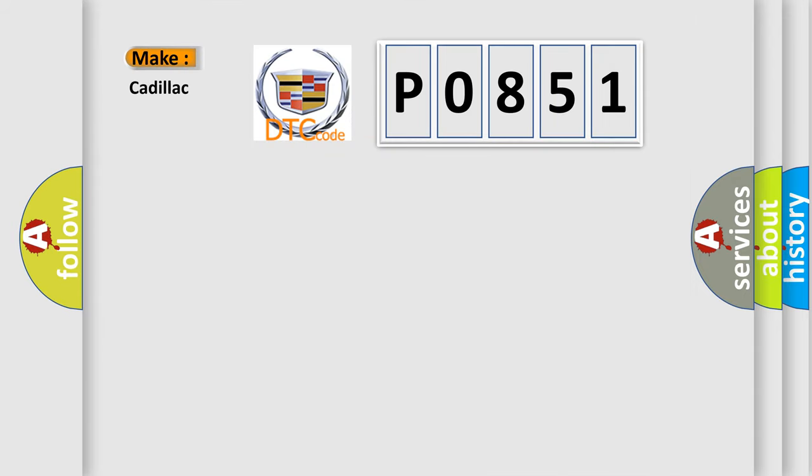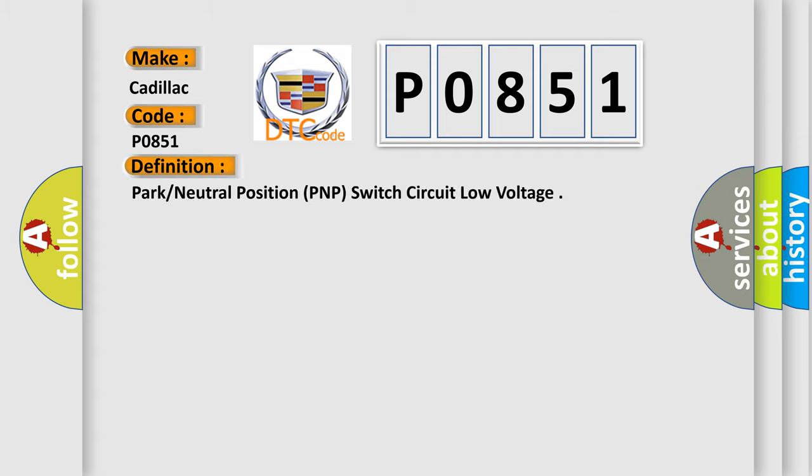So, what does the diagnostic trouble code P0851 interpret specifically for Cadillac car manufacturers? The basic definition is: Park or neutral position PNP switch circuit low voltage.